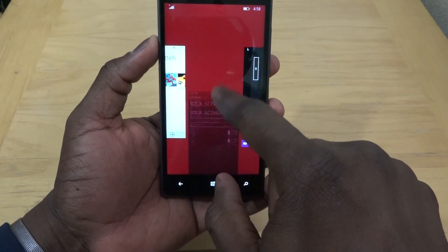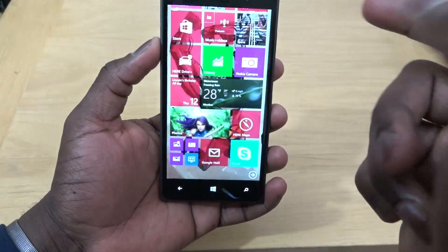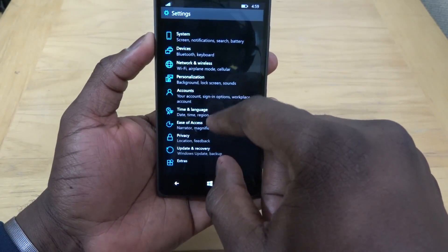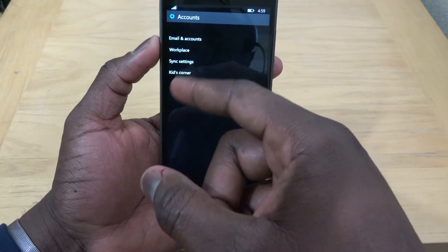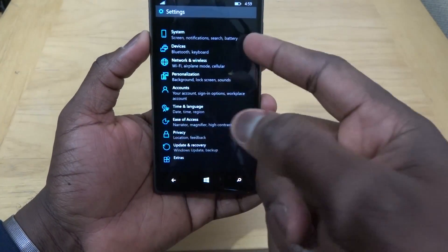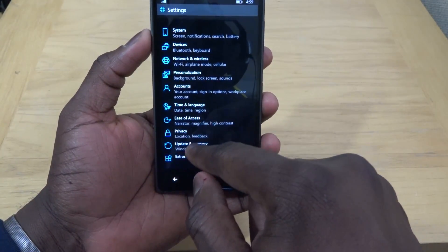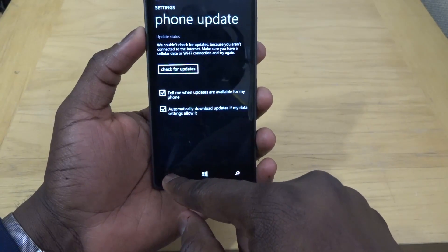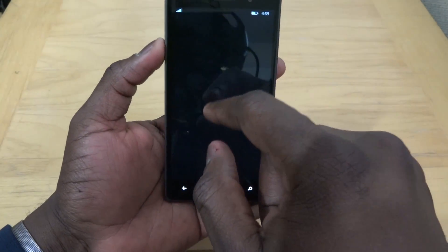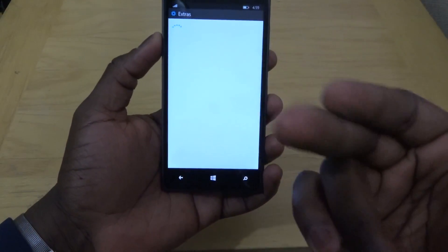If you go to multitask, you can swipe up and down and X things out if you choose. Going back to the settings — in Accounts you can put your account, email, sync settings, workplace, kids' corner. Time and Language covers time, language, and region — also very basic. You do have Ease of Access and Privacy, then Windows Update where you update your phone, and you can also back up your device. So those settings still look similar, they've just been cleaned up.